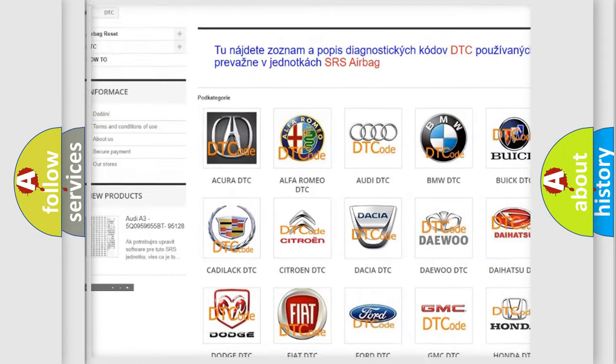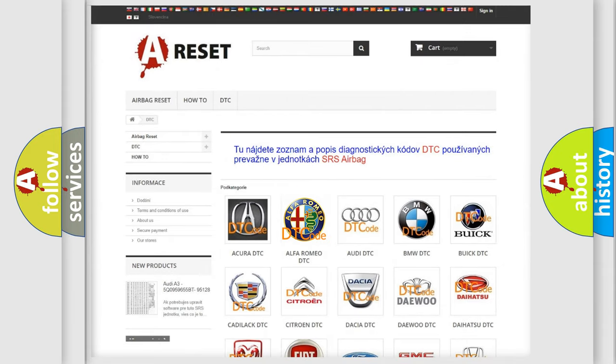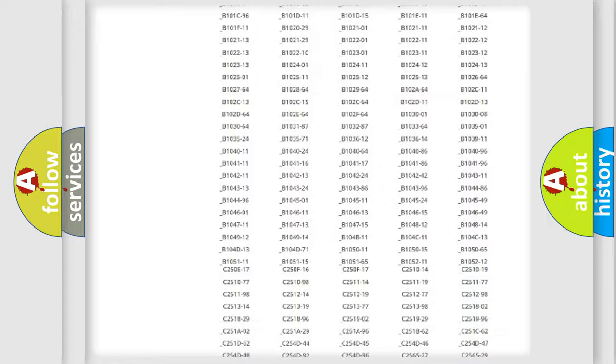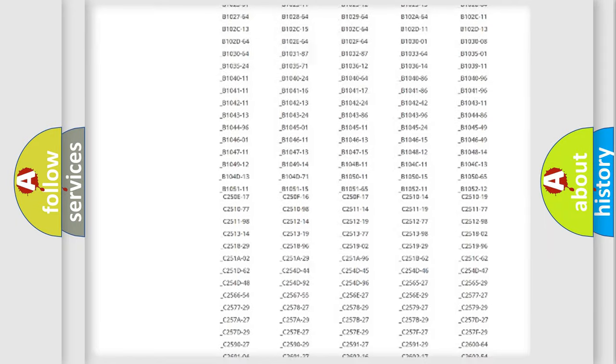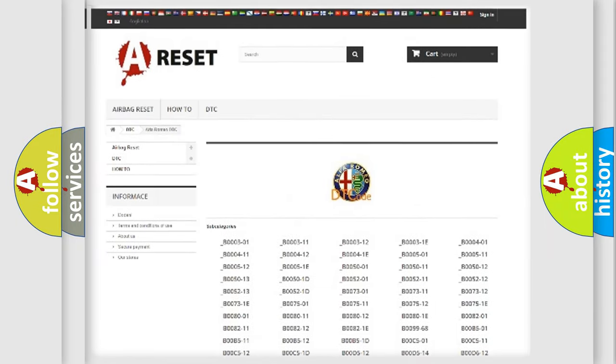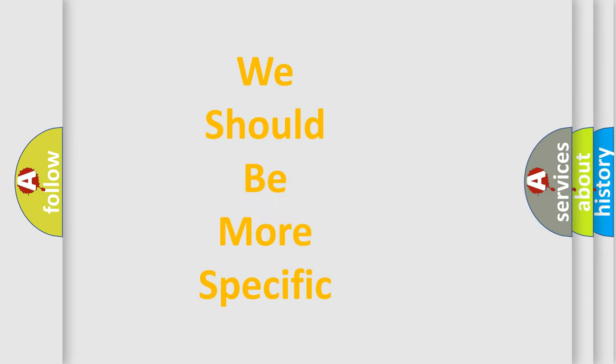Our website airbagreset.sk produces useful videos for you. You do not have to go through the OBD2 protocol anymore to know how to troubleshoot any car breakdown. You will find all the diagnostic codes that can be diagnosed in Alfa Romeo vehicles and many other useful things.